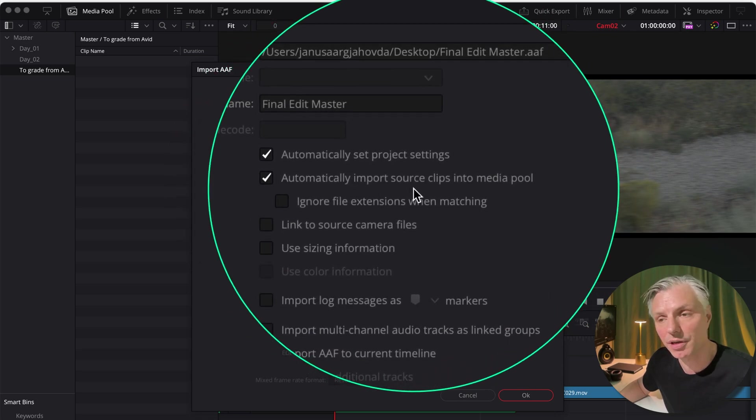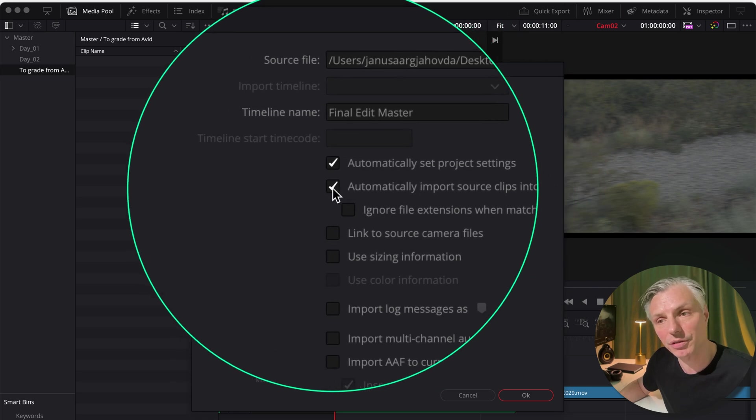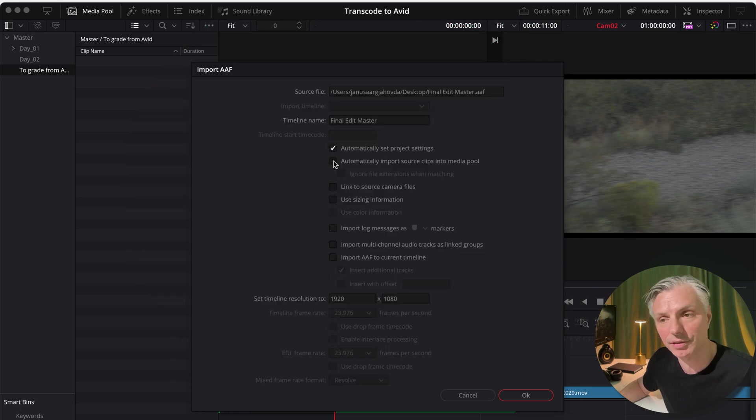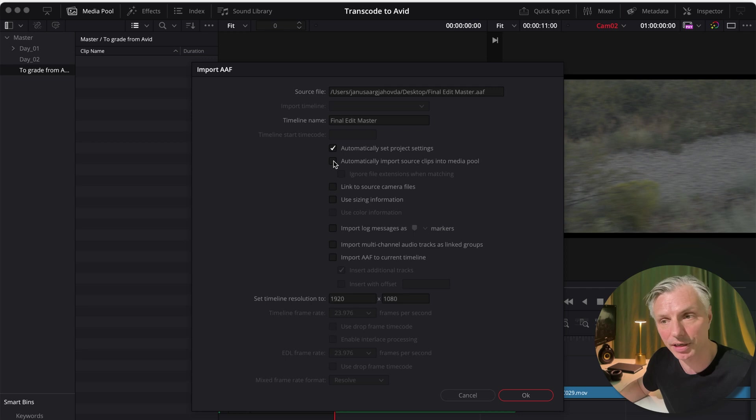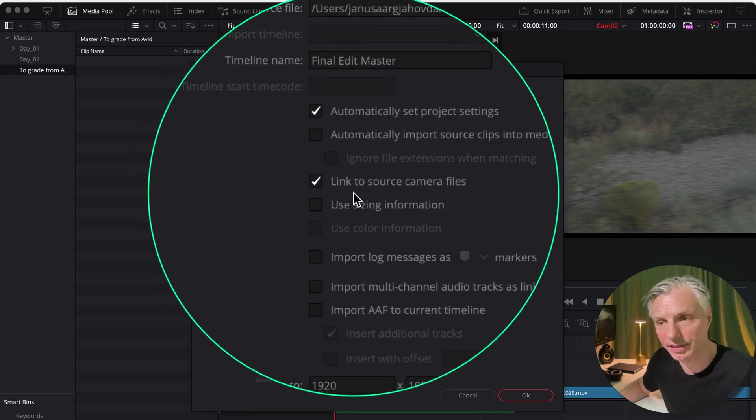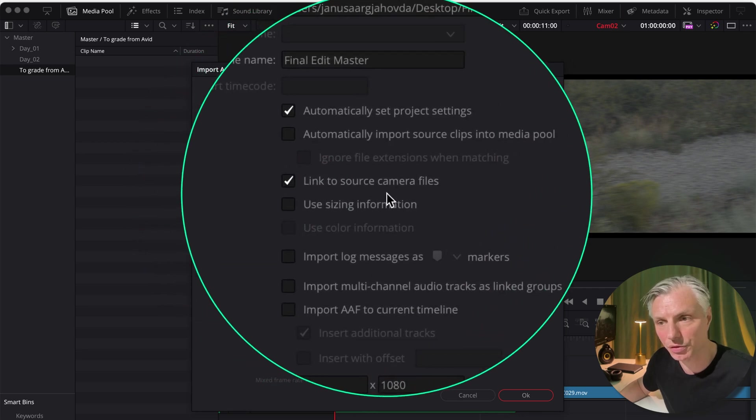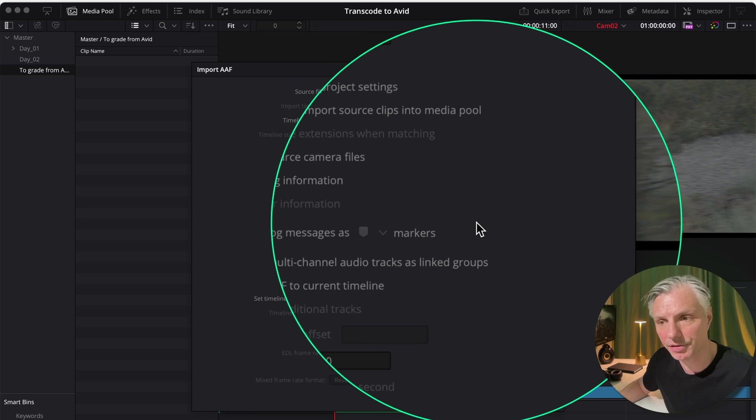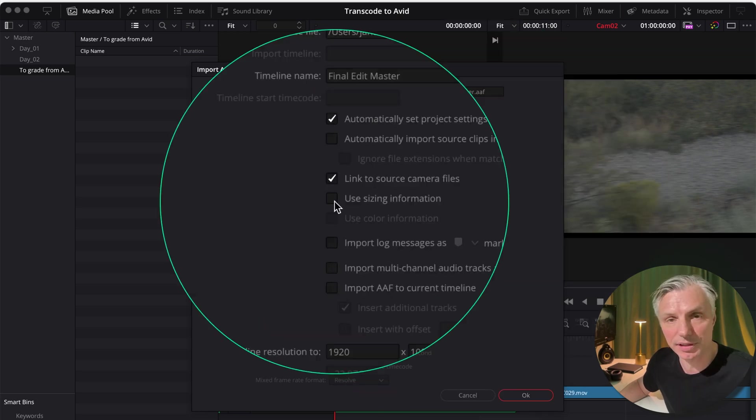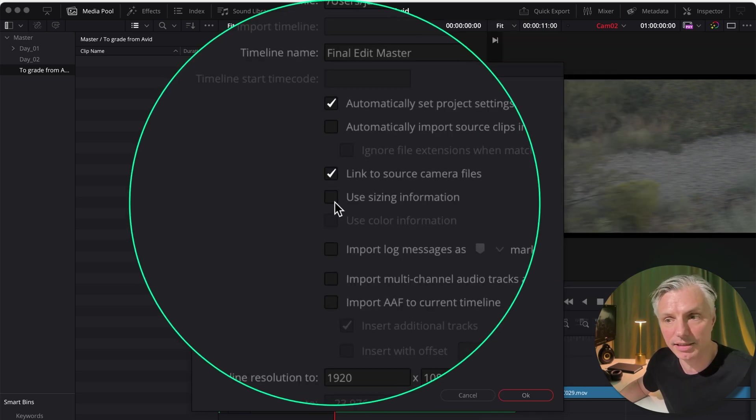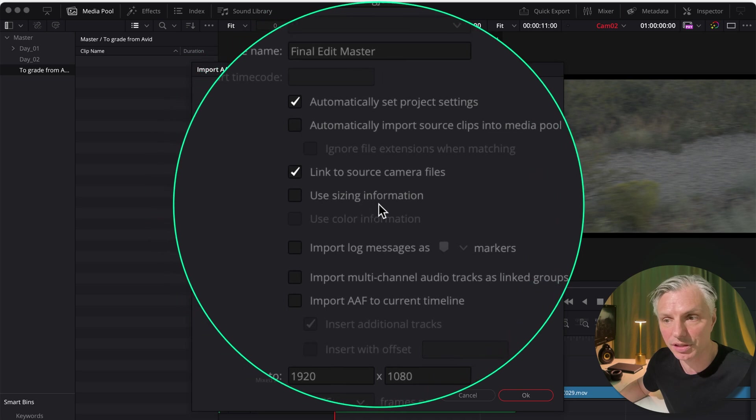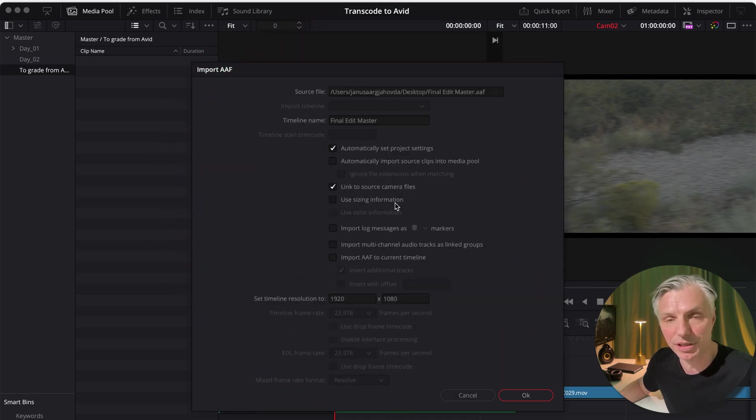We're going to turn this one off because we don't want it to import the source media from the Avid Media Composer because those are low-res proxy files and we want to work with the high-res camera files. So I'm going to go down here and say link to source camera files.